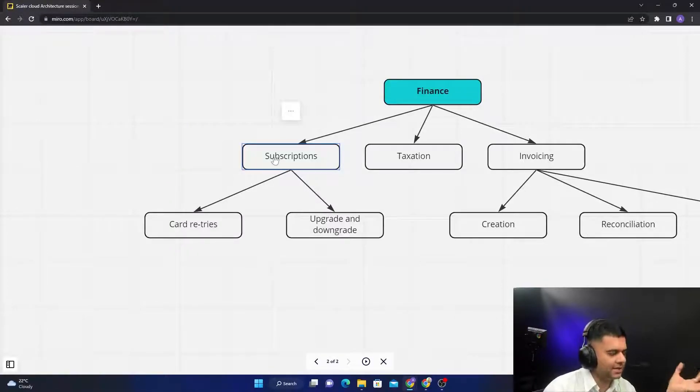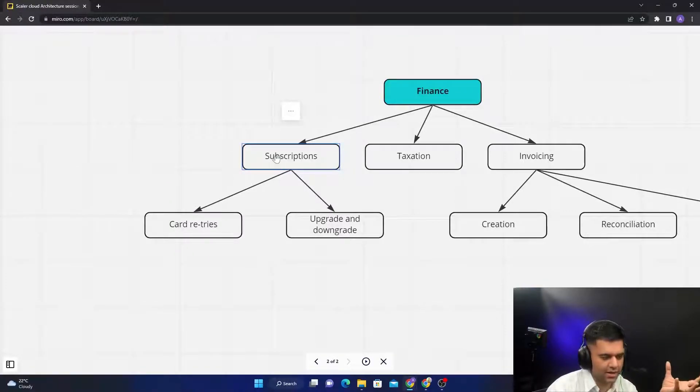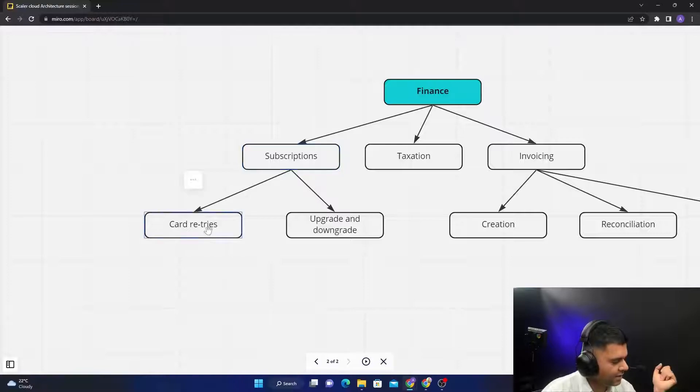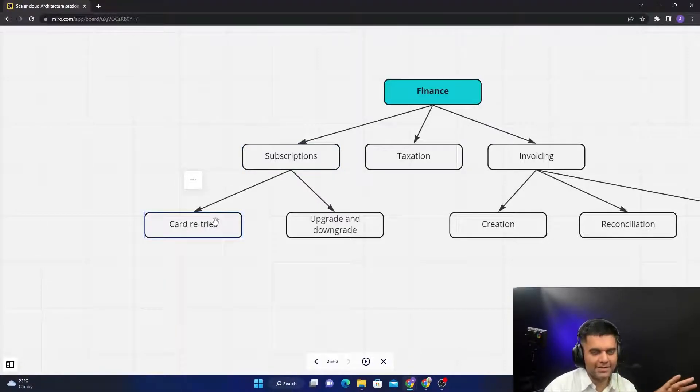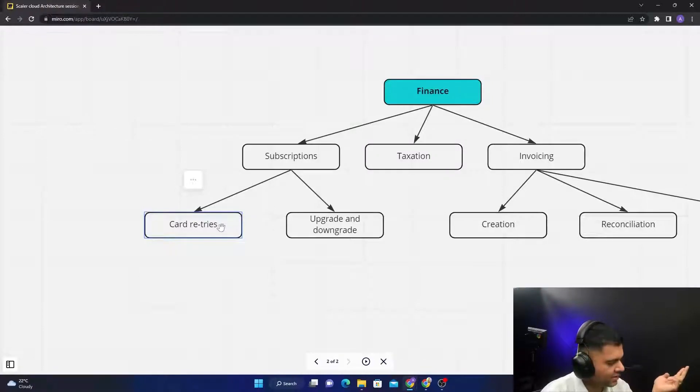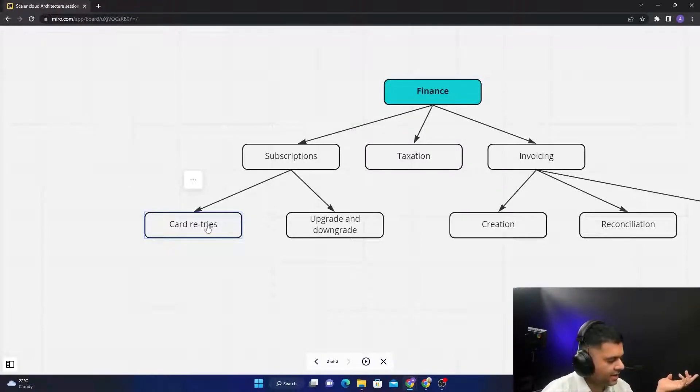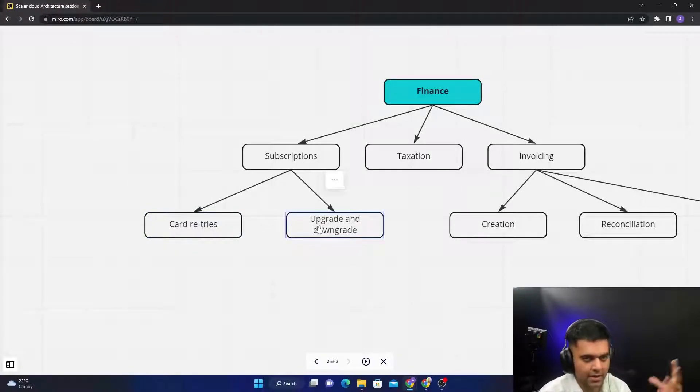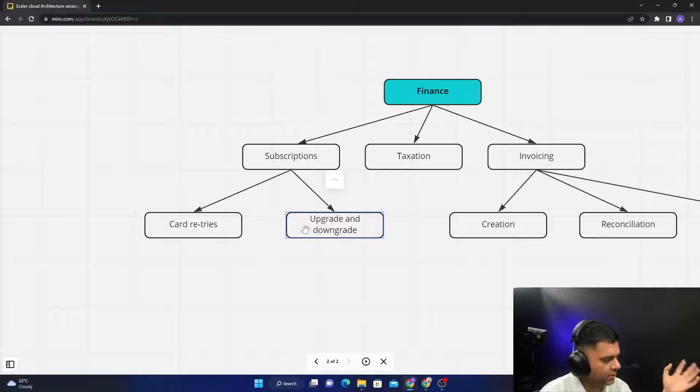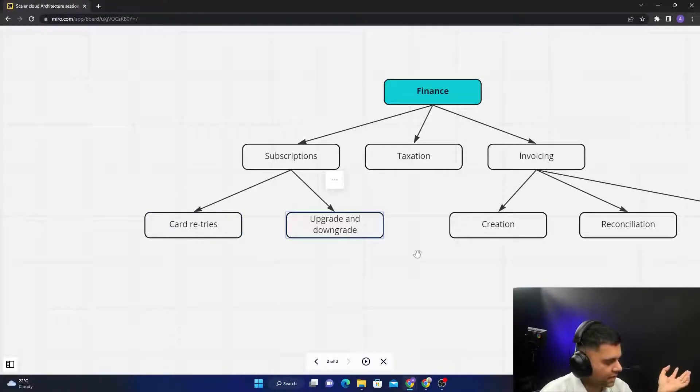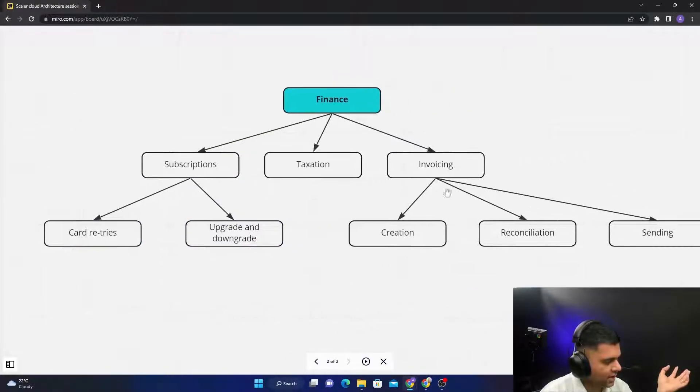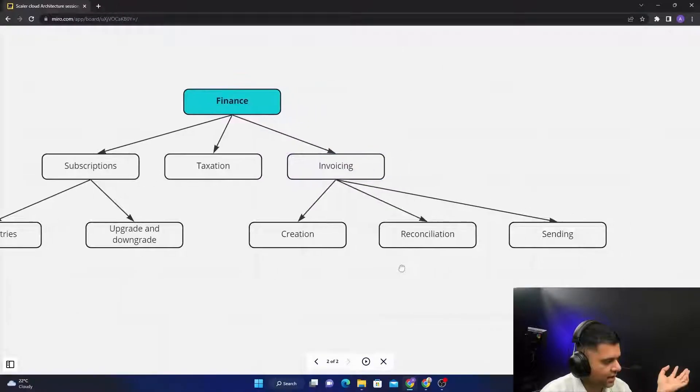But now the tech guys, they know that in Subscriptions, it's not the same thing. Like for a business guy, subscriptions is just one thing. But for a tech guy, we know that subscriptions is a very complex thing. I'm just giving you two examples: there's card retries if there are any card failures the next month, or somebody wants to upgrade and downgrade the service—it could be a separate microservice.